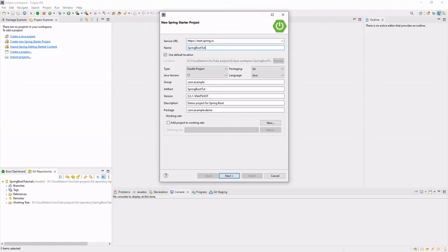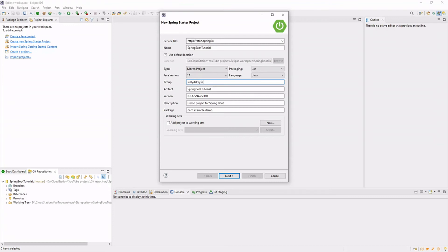Choose a group, artifact, version, description, and package. Then select next.